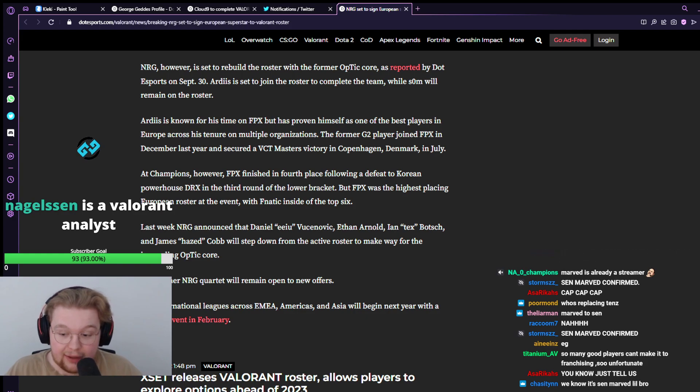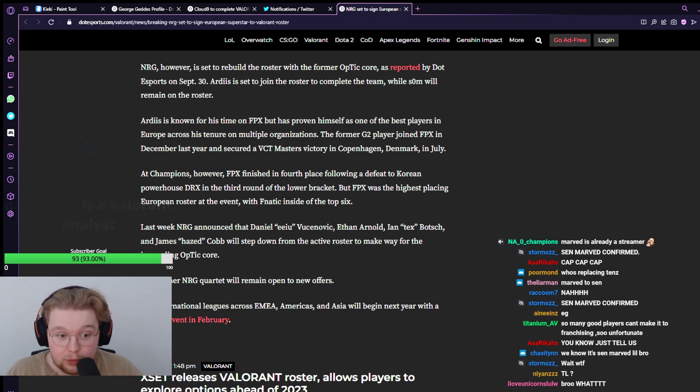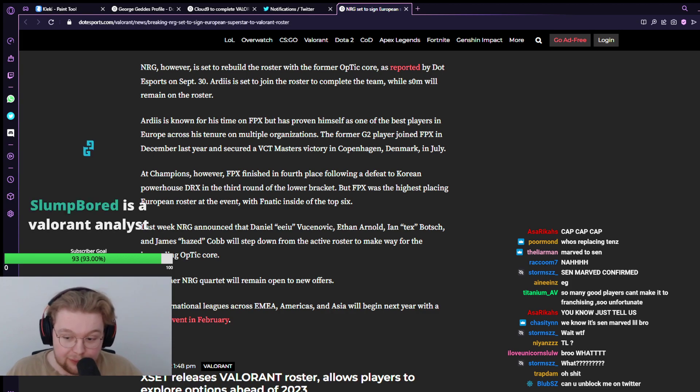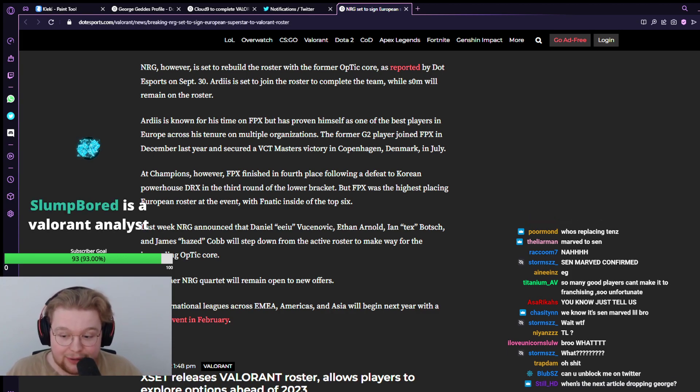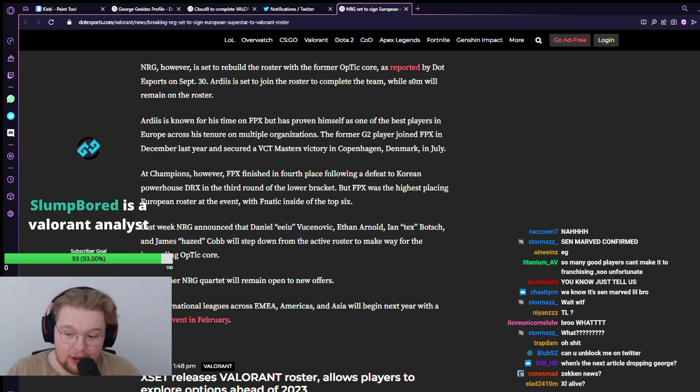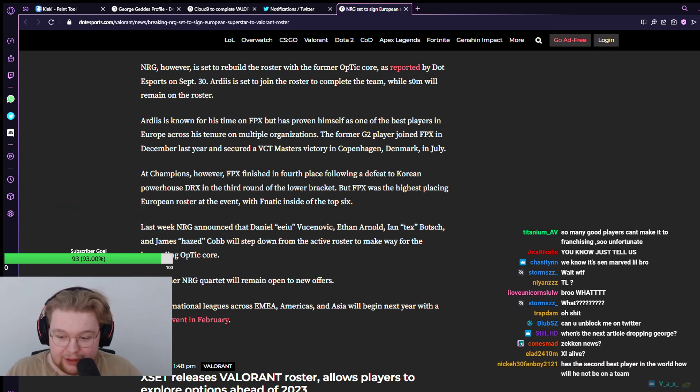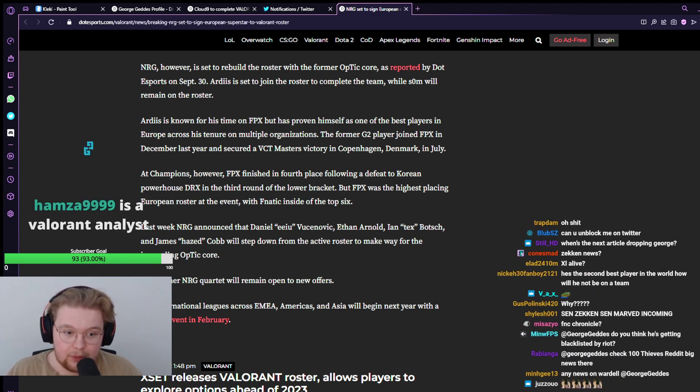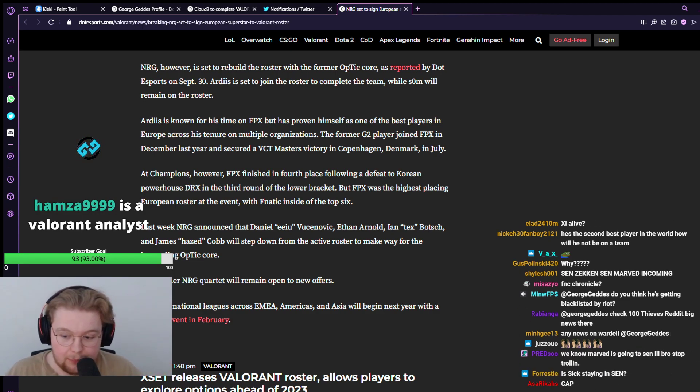Again, if marved was going to join a team, I would have reported it by now. If it is going to happen, then I'll report it. But as of right now, there's nothing.